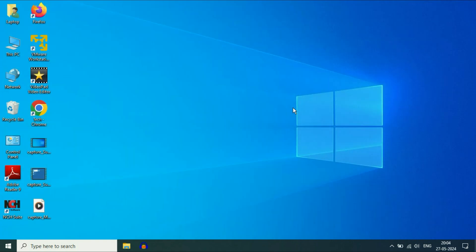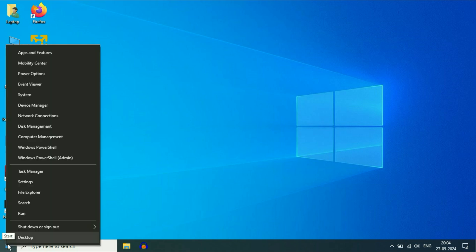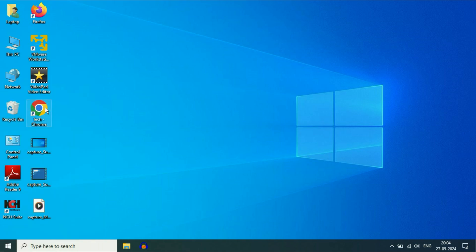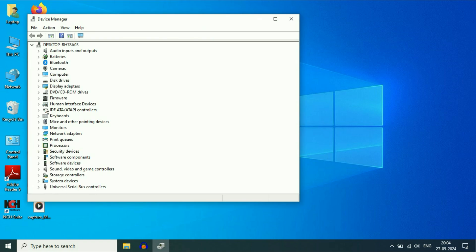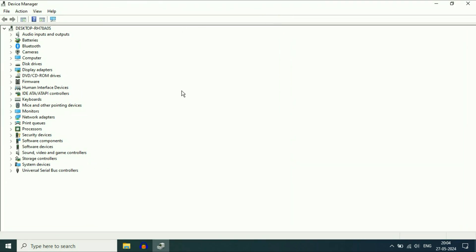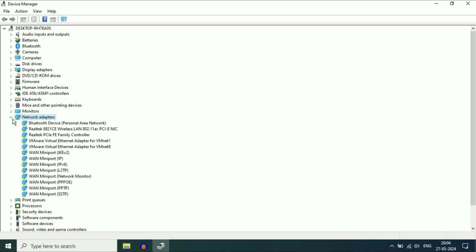Move on to the final method you can try. If you are still getting the same issue, check the driver of Wi-Fi. For this, right-click on the Windows icon, then click on Device Manager. Search for Network Adapters and expand this option. Here you can see the Wi-Fi driver — you can see the Wireless LAN. This is the Wi-Fi driver in my laptop.